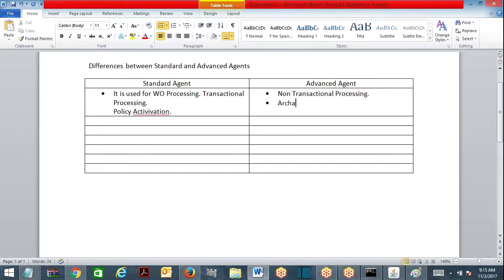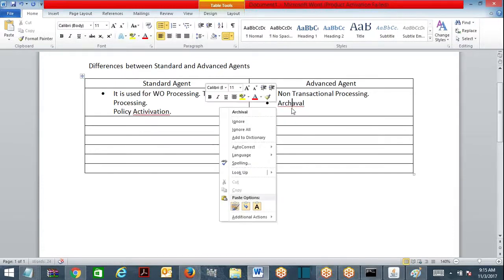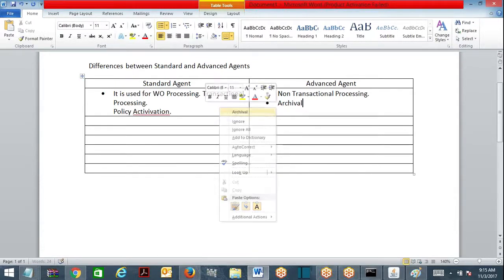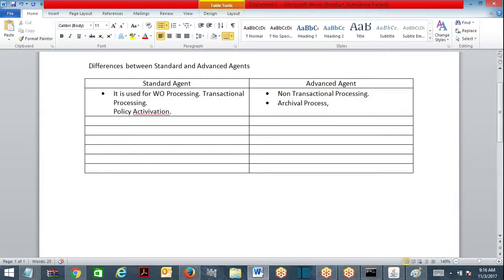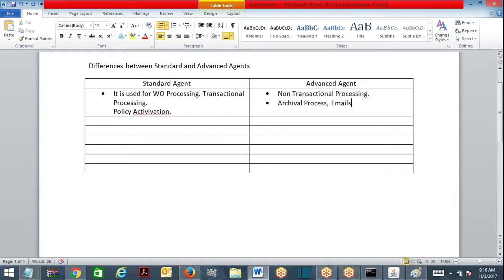Advanced agent - suppose archival process. Archival process means you're going to backup the data into another table and free up the source data. You're going to archive it someplace. Archival process and emails - regular emails every day I want to send. For that I can go for it. There is no work object involved, just find out active accounts and send an email. You will go for advanced agent.